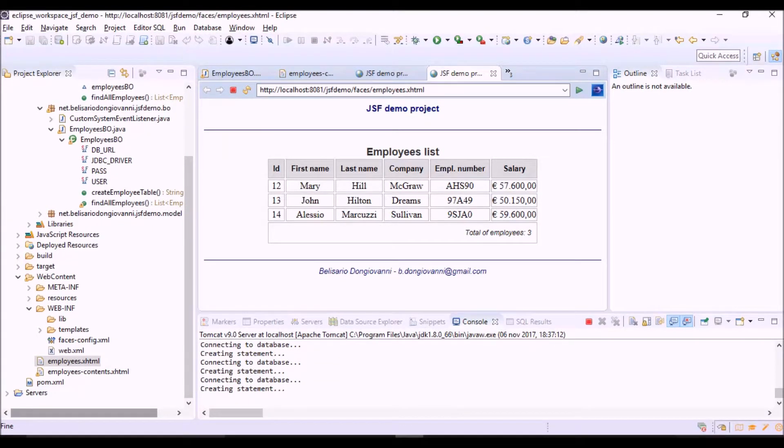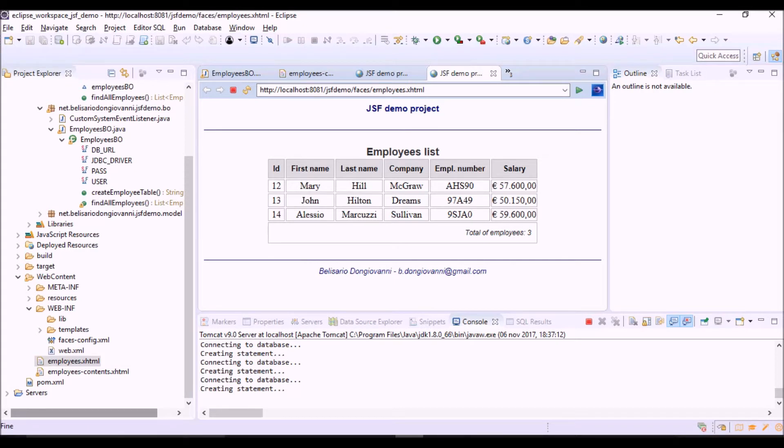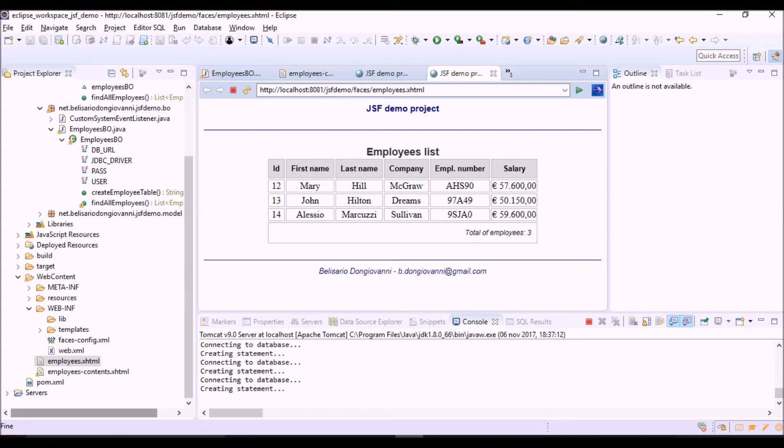That's all. In the next video we will see how to add a new employee to the list using a JSF navigation and a new JSF view where to insert the data of the new employee. Thank you for your attention and bye.